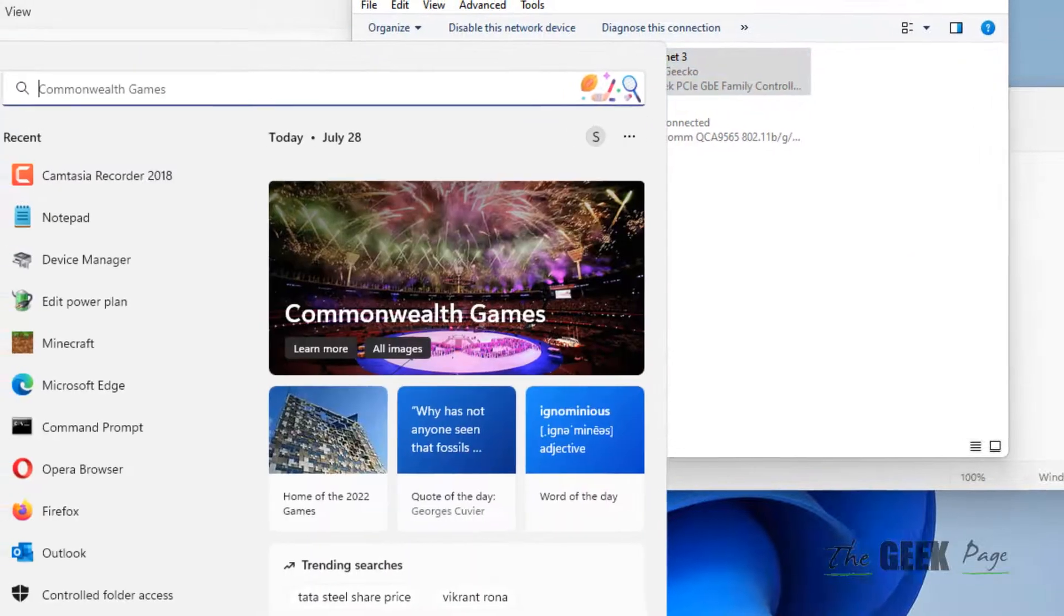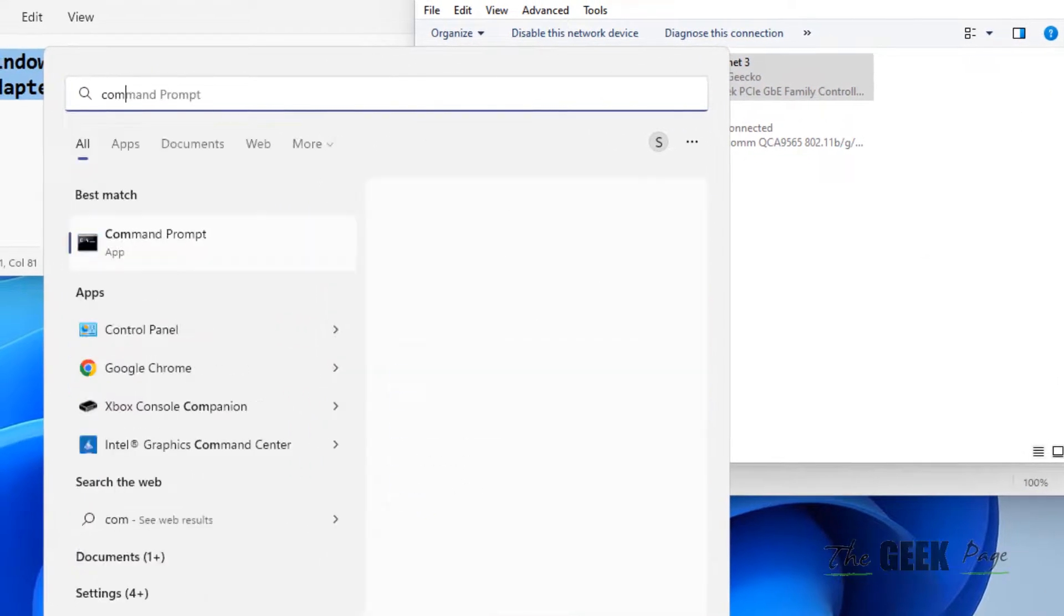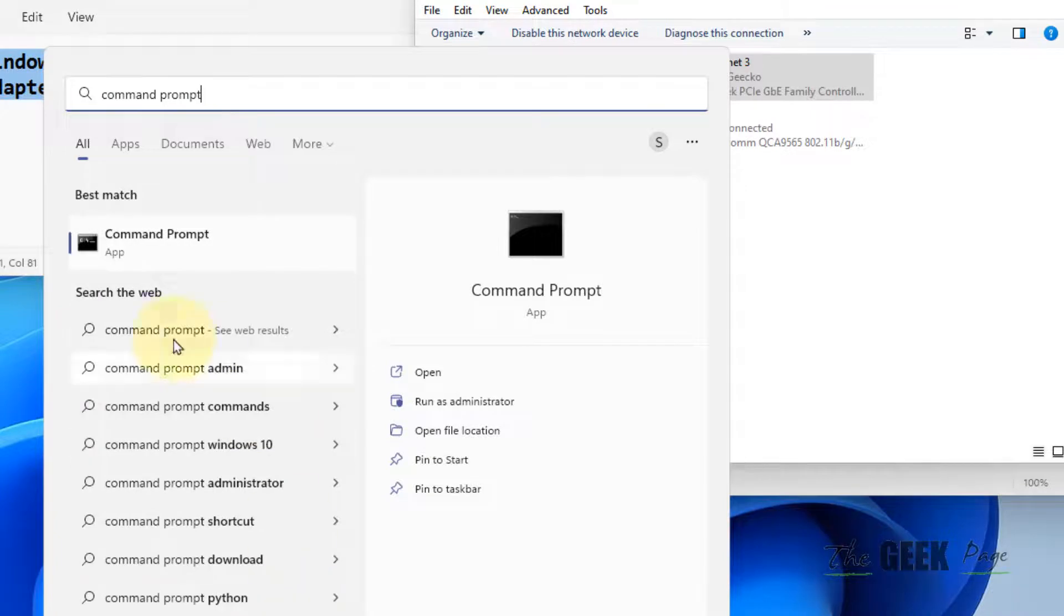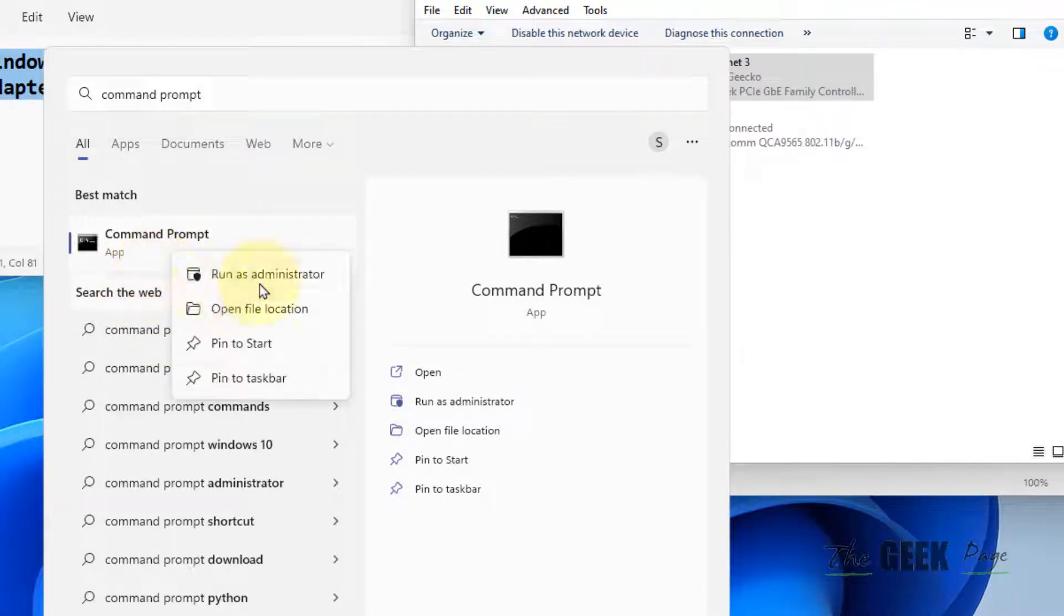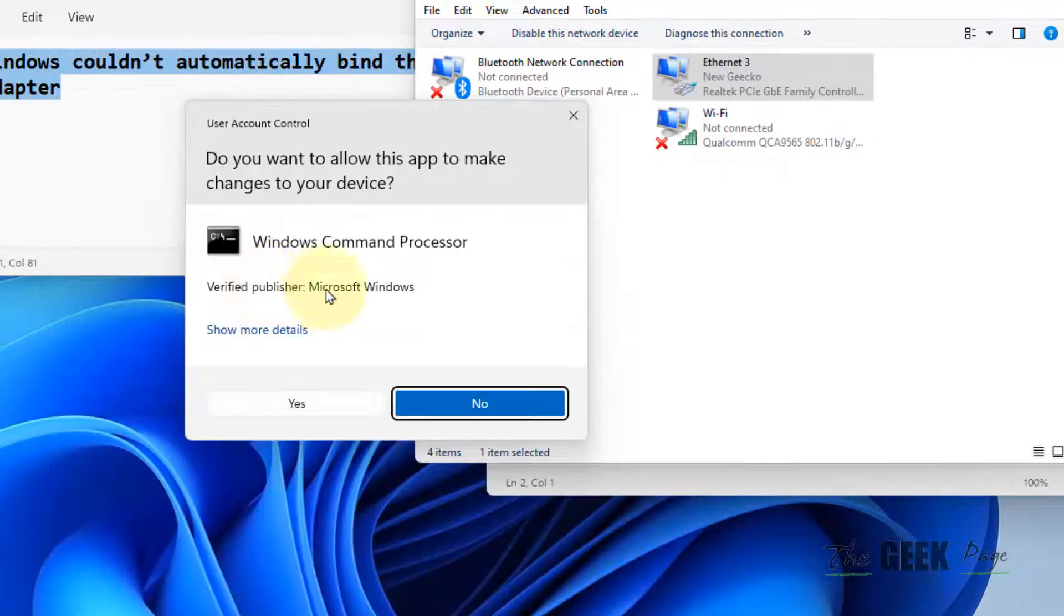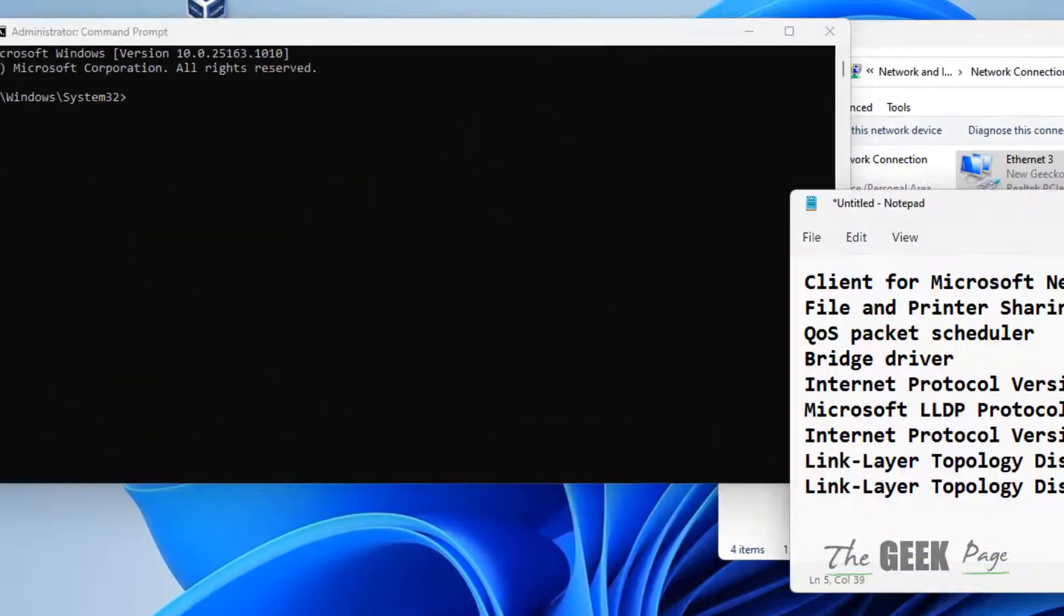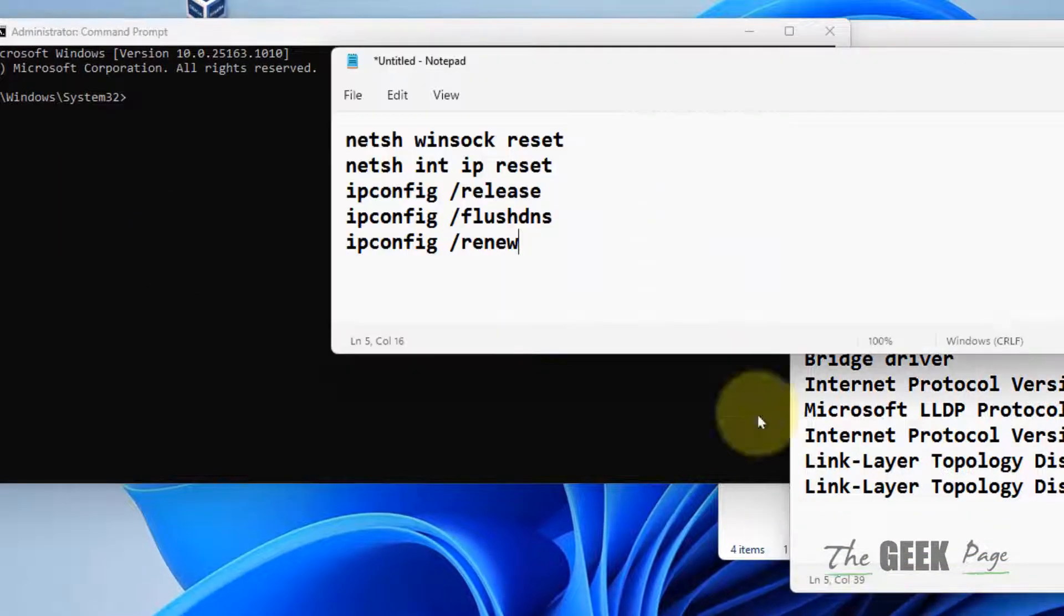Method two: Search for Command Prompt, right-click, and select Run as Administrator. Once the Command Prompt opens, you need to run these commands one by one.